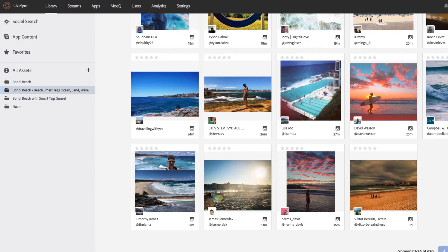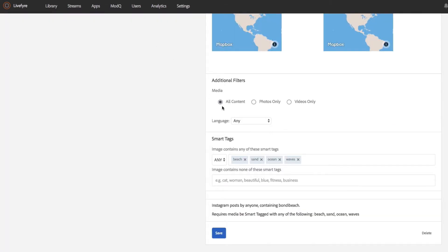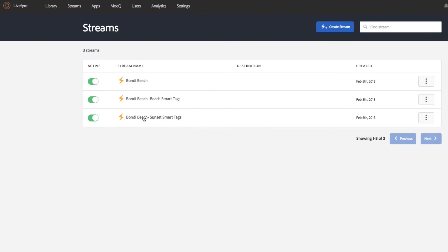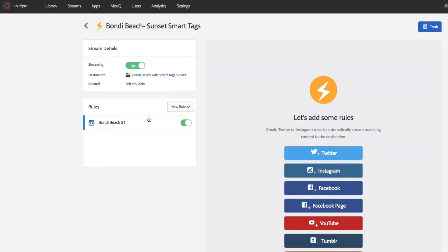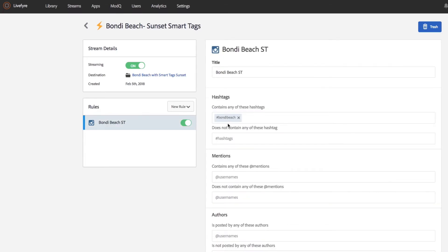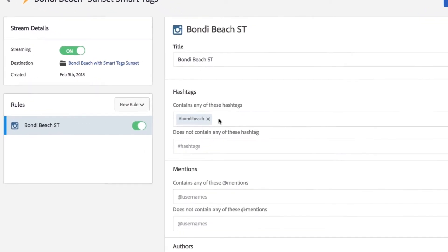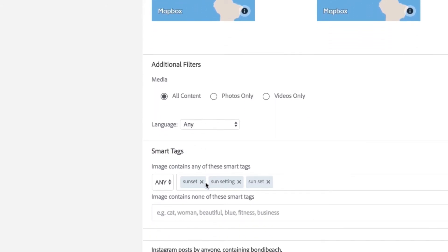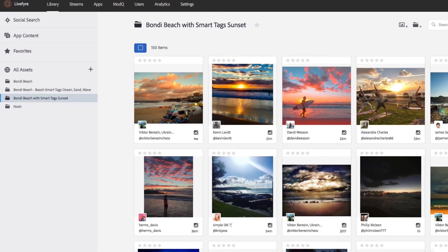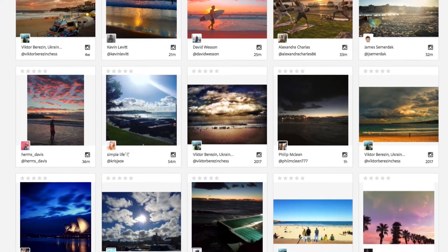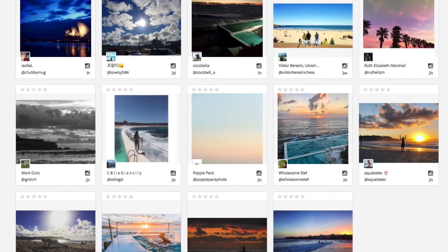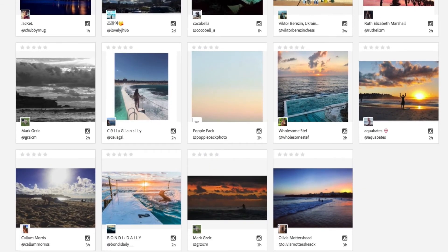If a brand was doing a particular campaign around sunsets, we can adjust those smart tags. Using a different stream here, I've set up a similar search on Instagram that searches for just the hashtag Bondi Beach, but in this case I've applied some additional smart tagging for sunset, sun setting, or sun and set. You'll see that the results now are showing mostly images of Bondi Beach at sunset or sunrise — something very much closer to what that marketer might be able to use in their campaign.